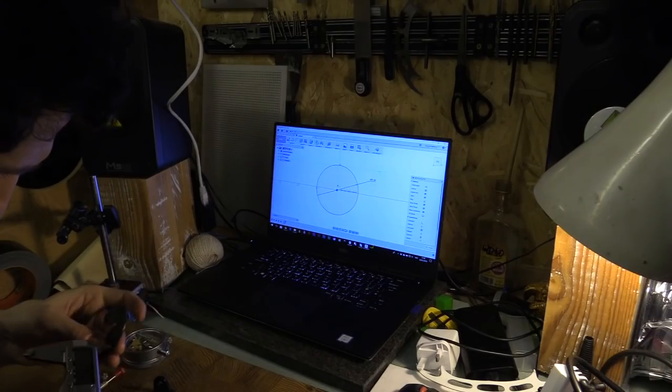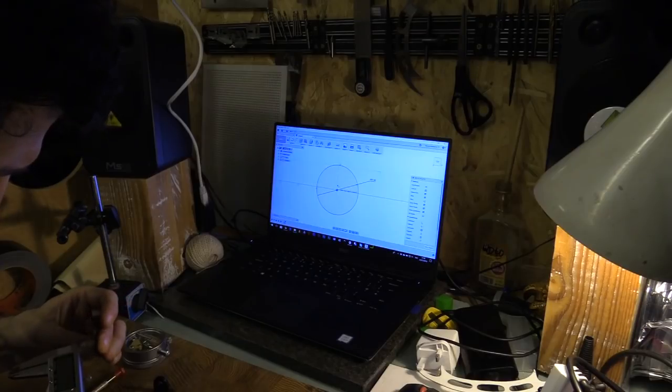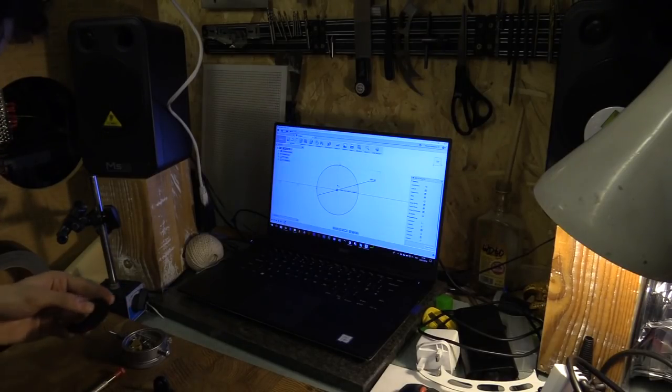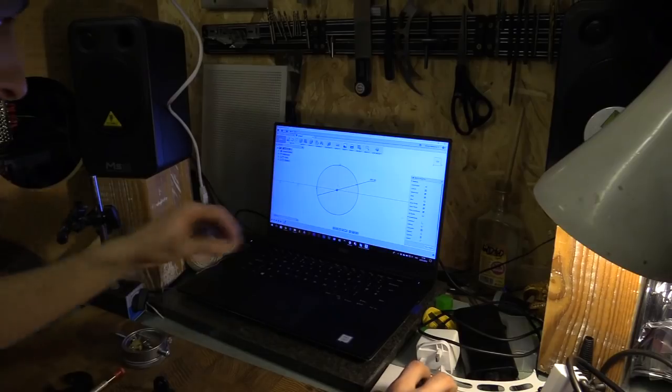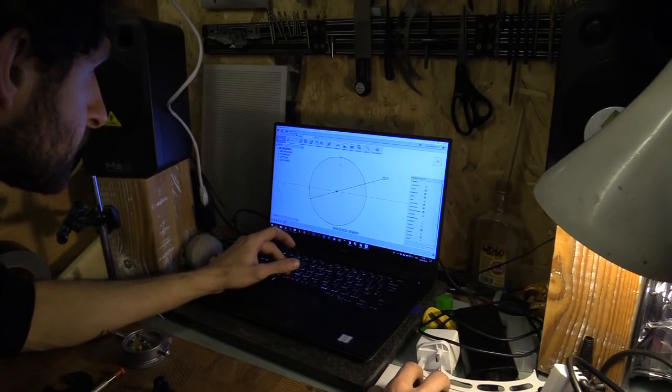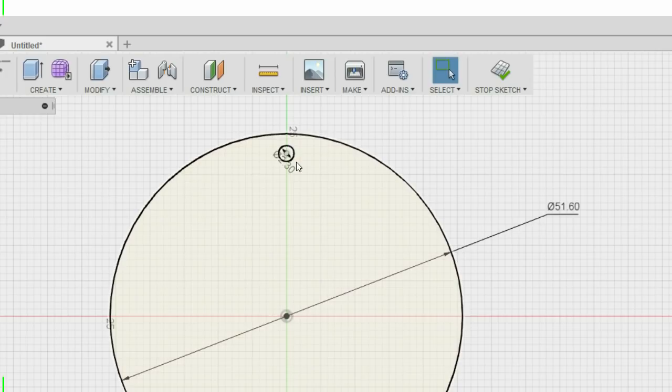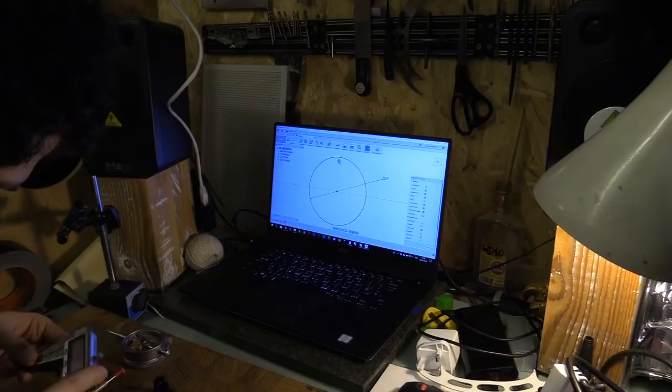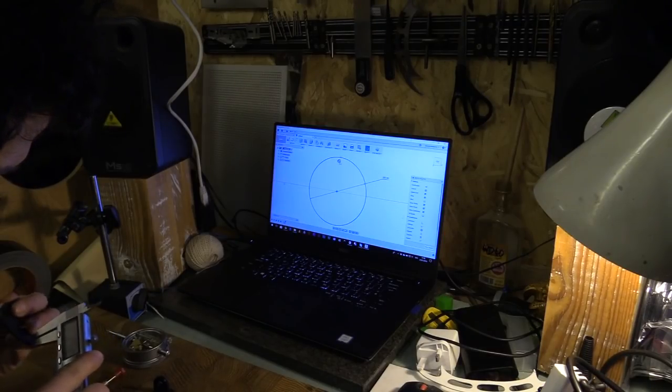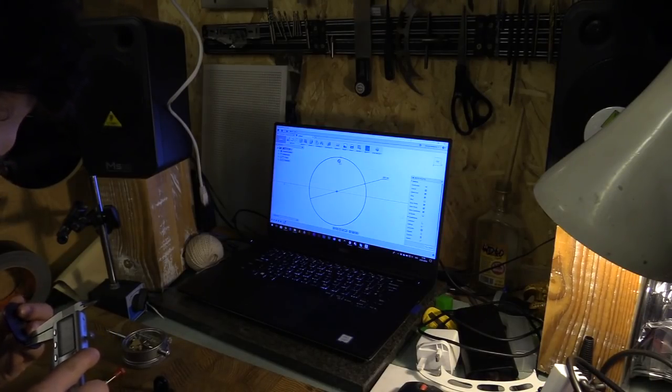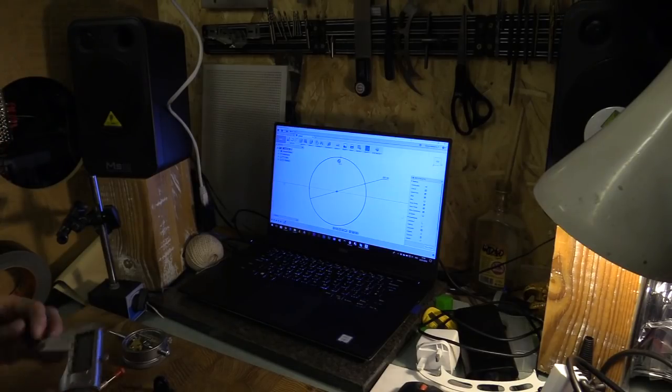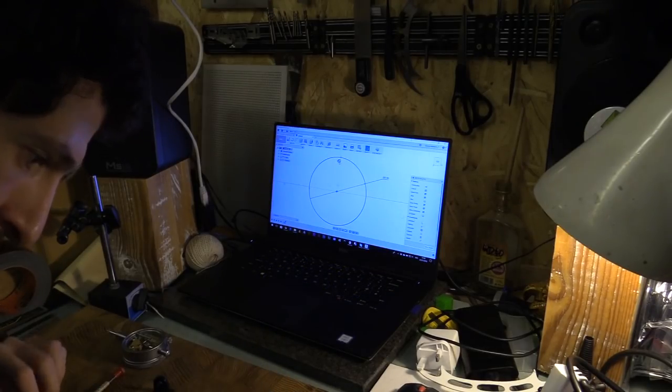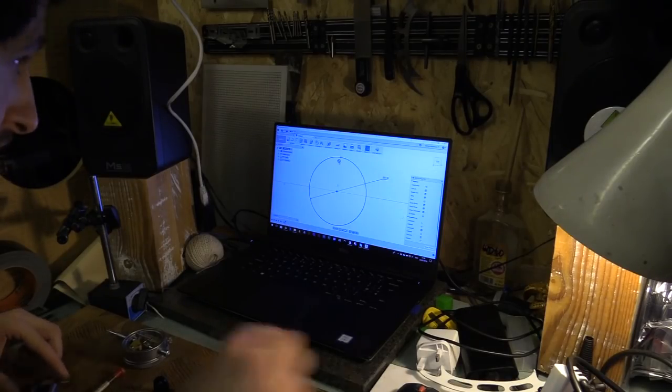I'm just going to measure the hole. So that's 2.3mm for the machine screw. That is 1.66mm from the edge. 22.99mm.